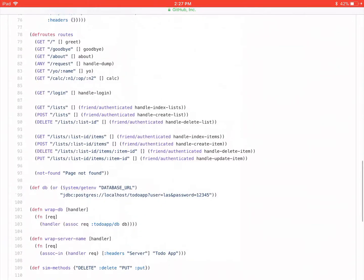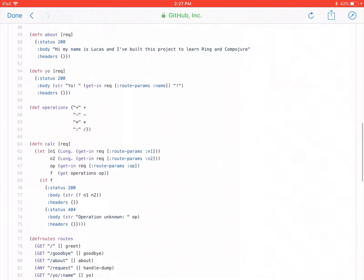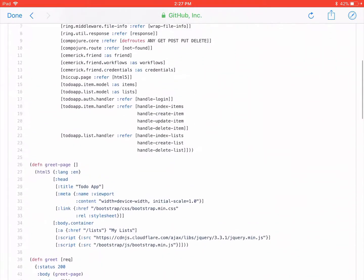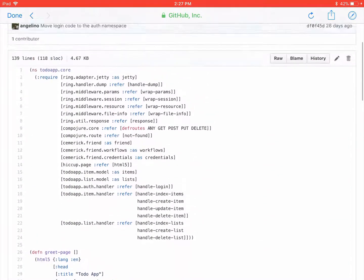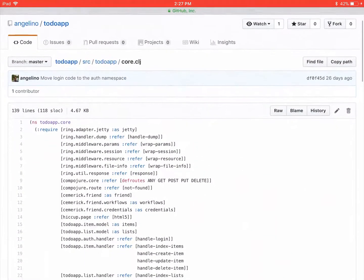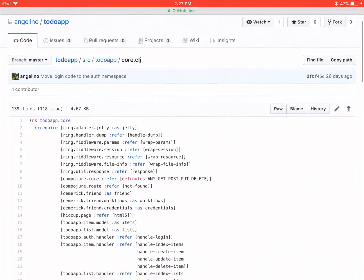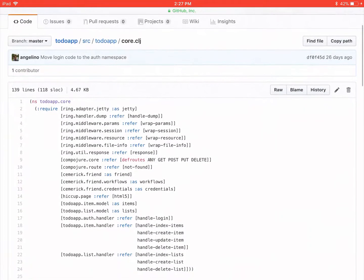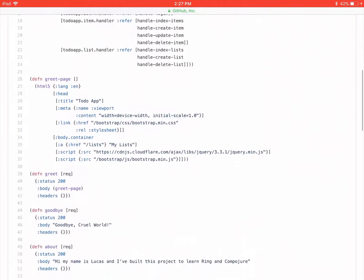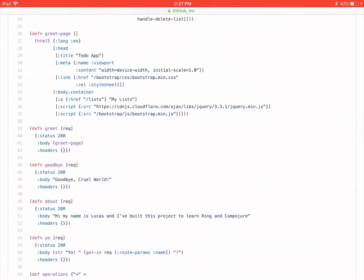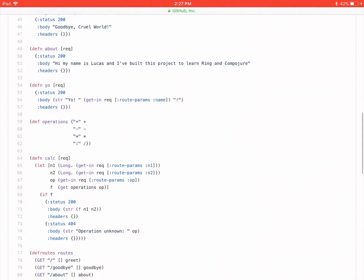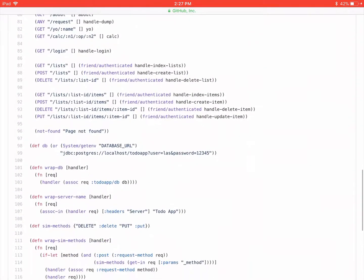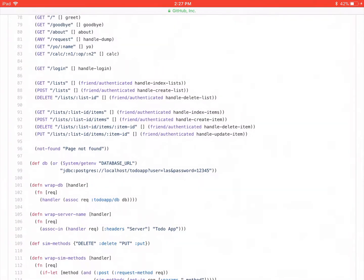Hello, my name is Eric Normand, and I am doing a code review of this Clojure code. So I teach Clojure, and this is code from one of my students. And this code is based on a course I did called Web Development in Clojure, where we develop a to-do list.